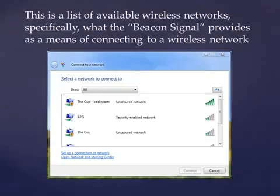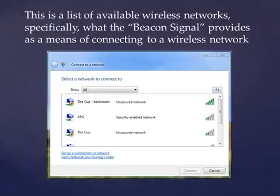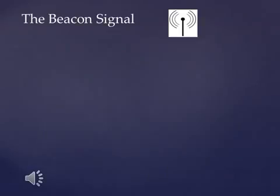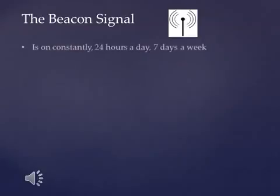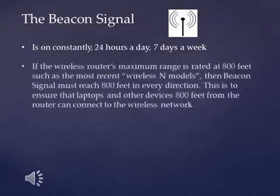Here's a perfect example of what the beacon signal was designed to do — it allows you to choose the wireless network that you want to connect to. The beacon signal is on constantly, 24 hours a day, 7 days a week.